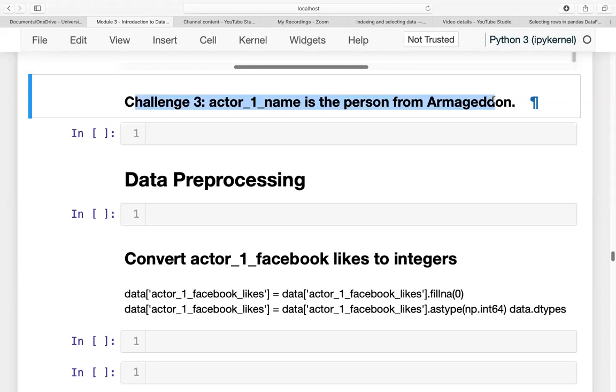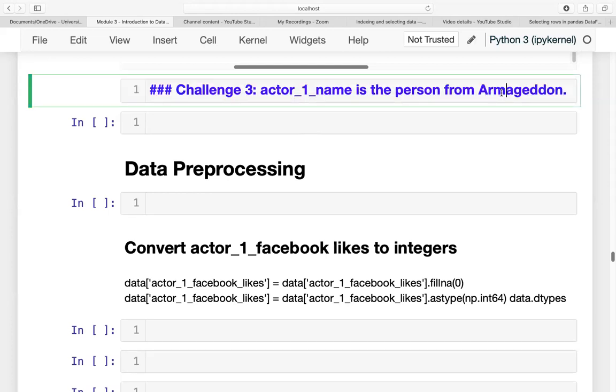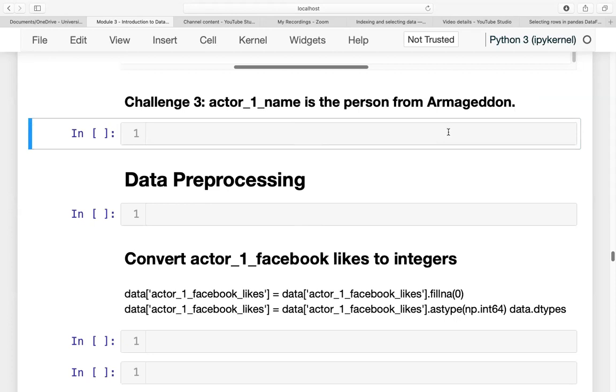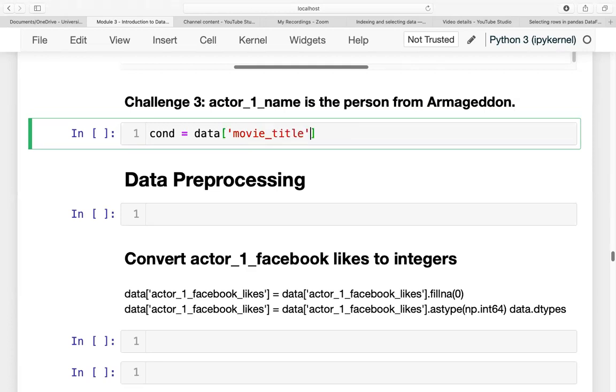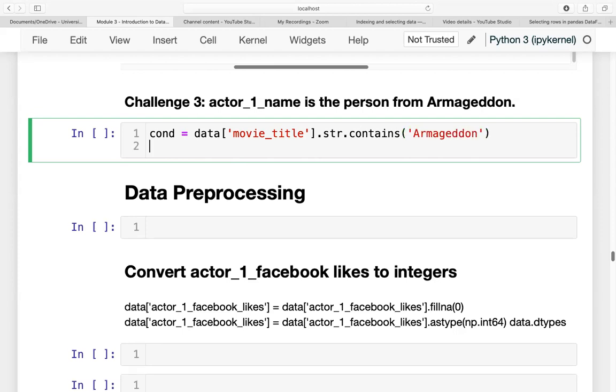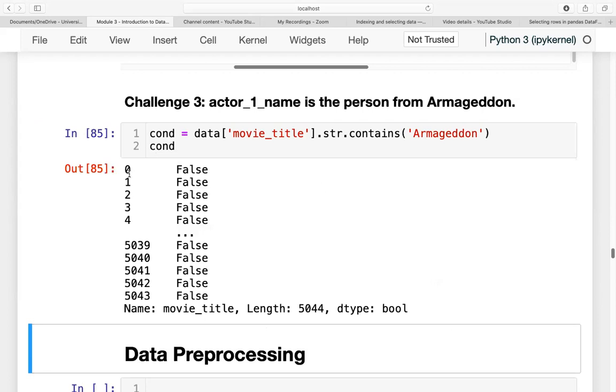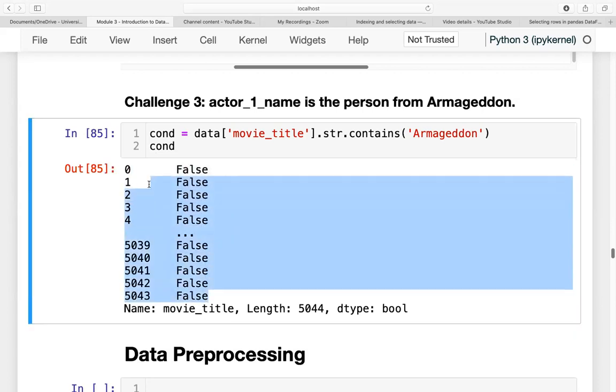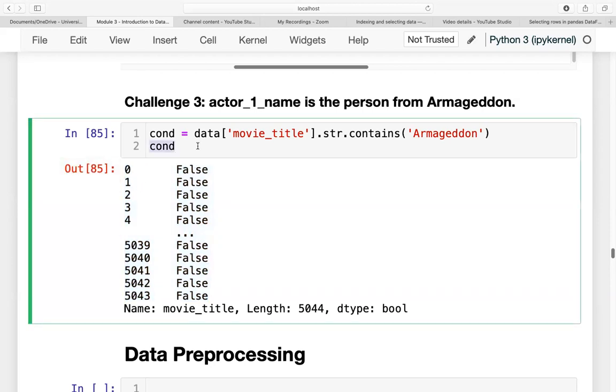And now for challenge three, we want to look for the actors who have starred in the movie Armageddon. However, there are some movies where Armageddon is just a part of the movie title. So what we can do is first create our condition. Condition is that data movie_title.str.contains Armageddon. Let's try to print the condition. It will give us the Boolean object.